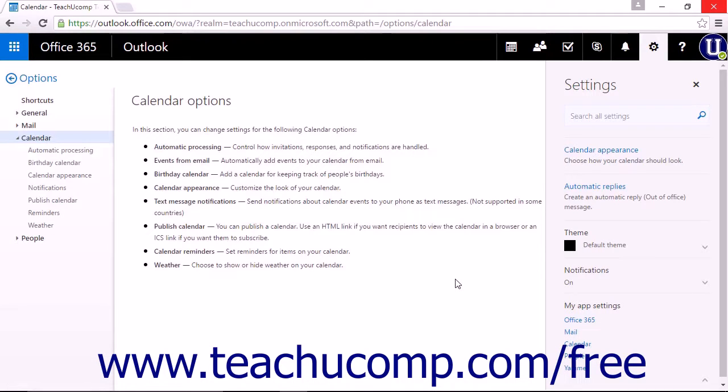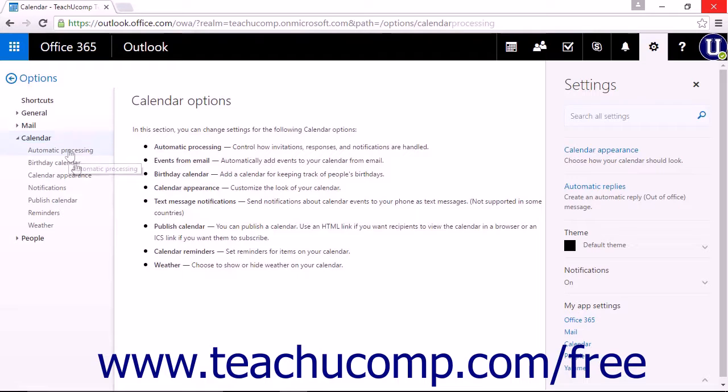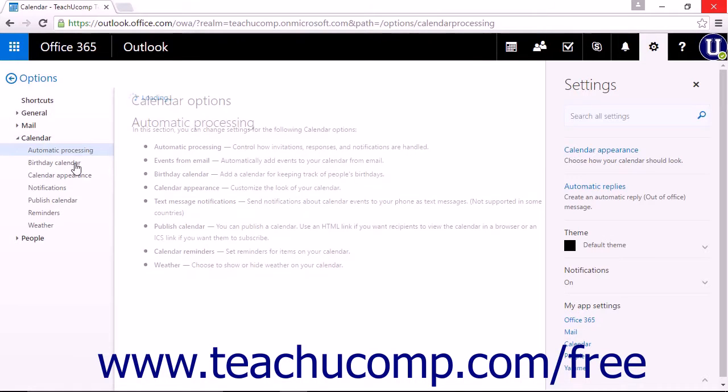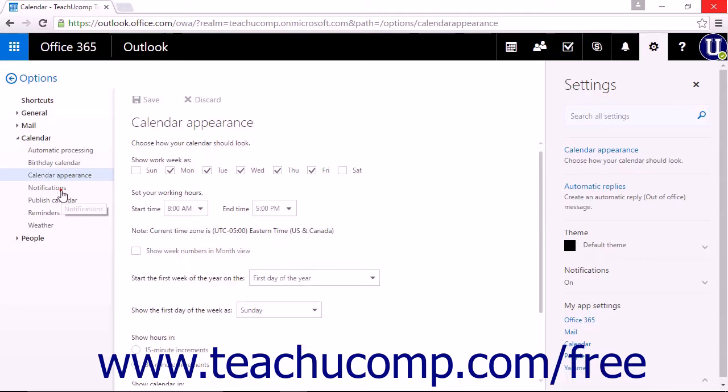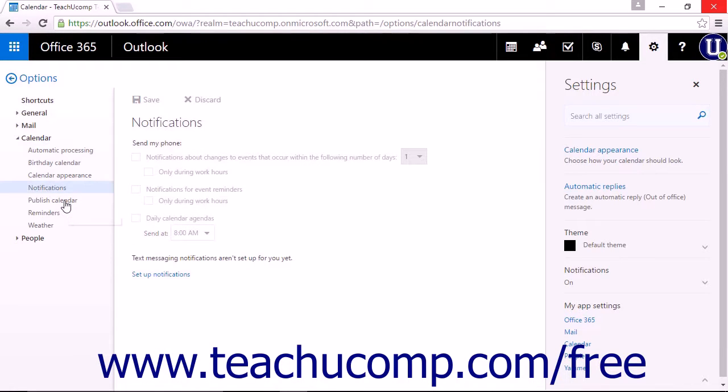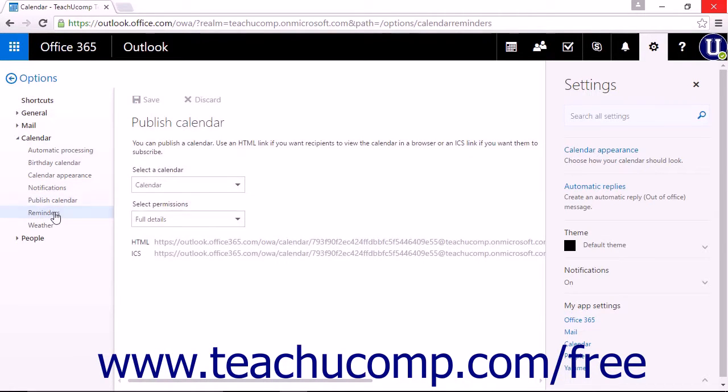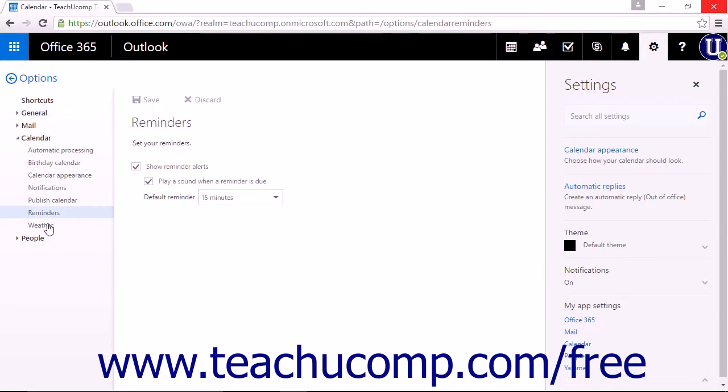Here you will be able to adjust the settings for automatic processing, birthday calendar, calendar appearance, notifications, publish calendar, reminders, and weather.